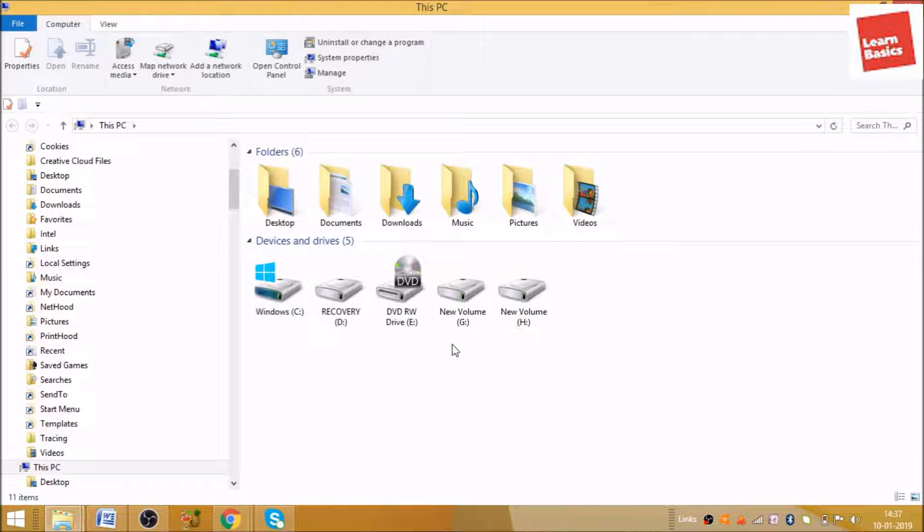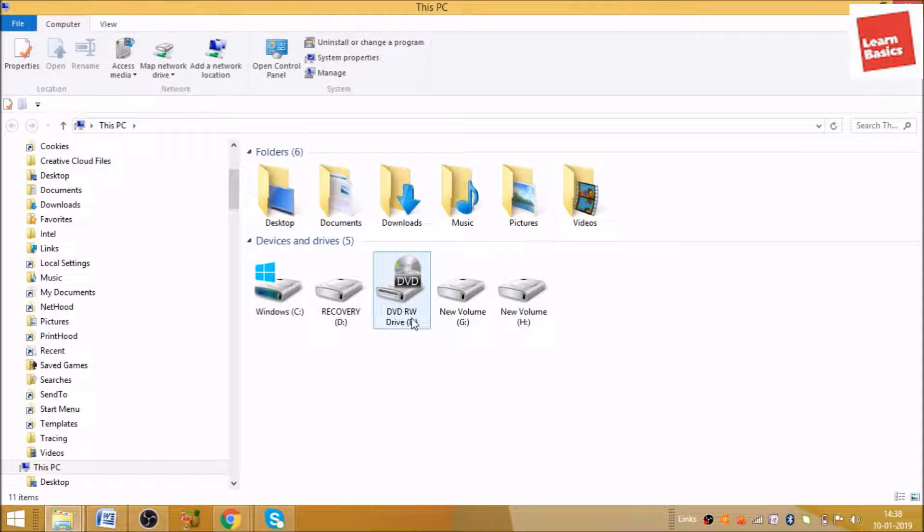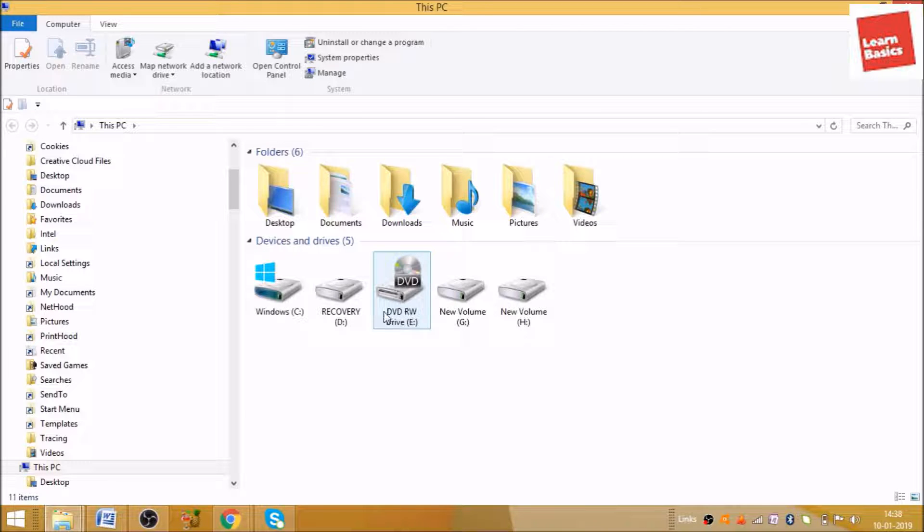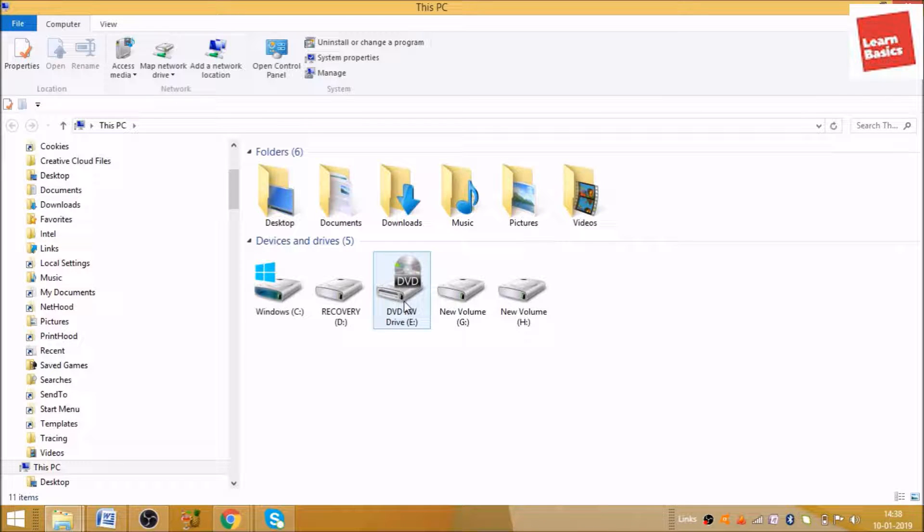And folders which are available here. So we'll have to choose this DVD RW drive. As you can see it is given there, the CD sign is given there. So this is basically when you insert your CD, it will show here.